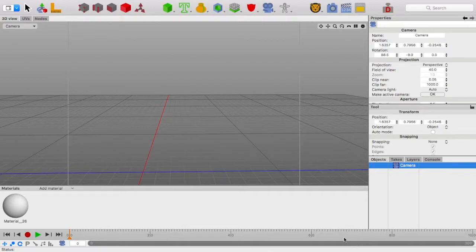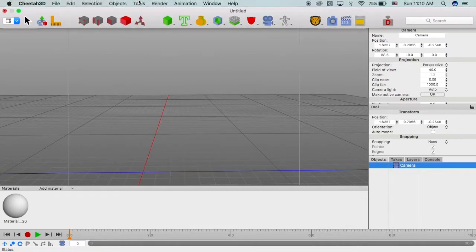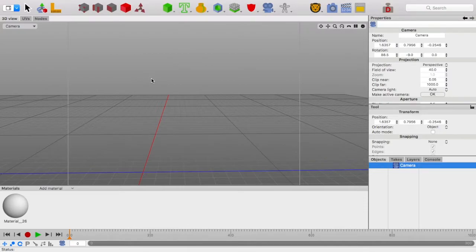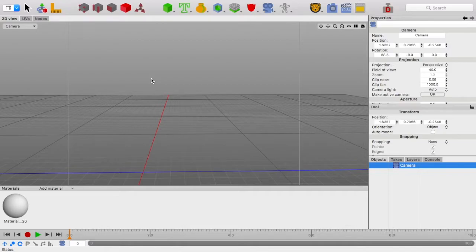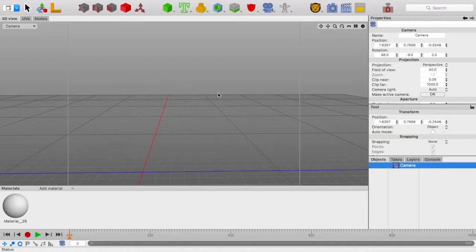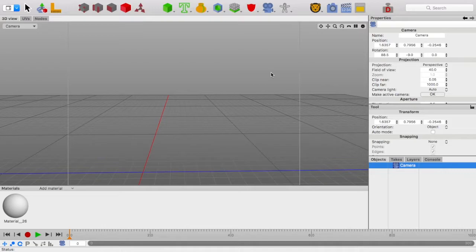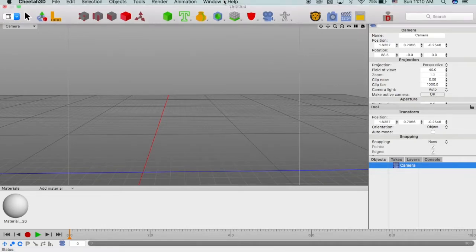I'm using Cheetah 3D, which is an animation program. It does cost $99, but I just use the demo version, which basically gives you all the functionalities except saving, which as long as you're willing to do a project all at once and never close out the program, it's fine.